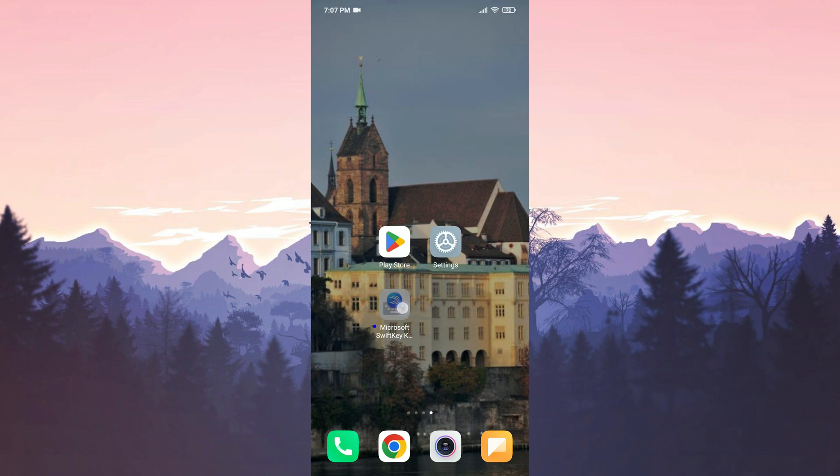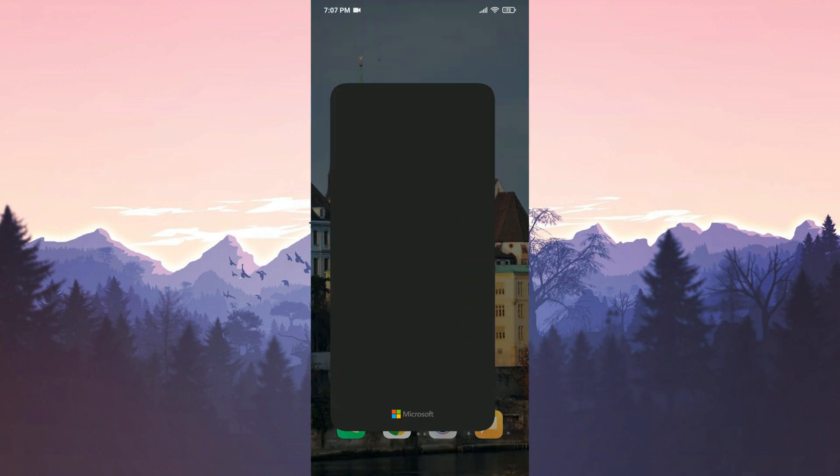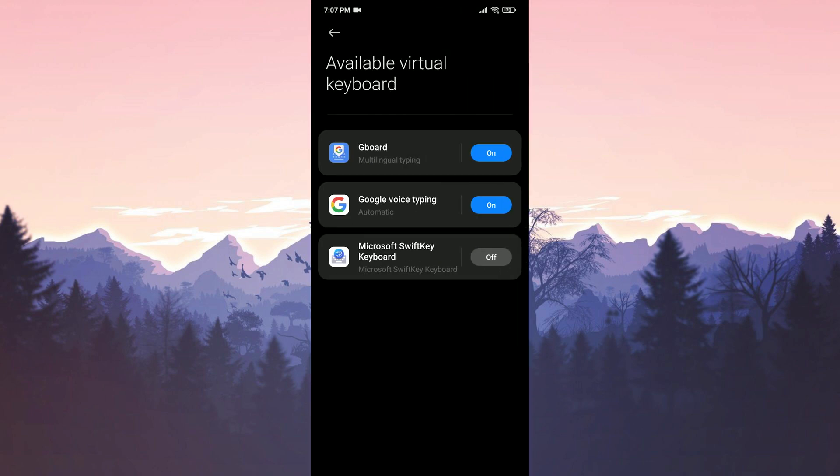Now we open Microsoft SwiftKey. In order to use the application, we need to enable it. We click Enable SwiftKey and then turn Microsoft SwiftKey on.